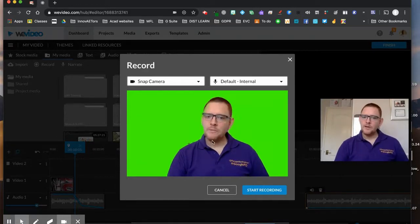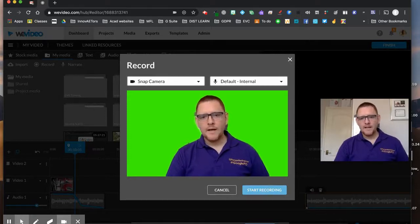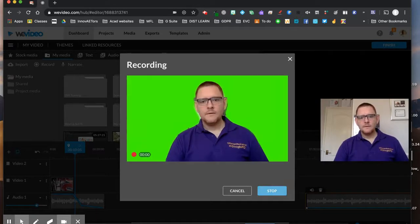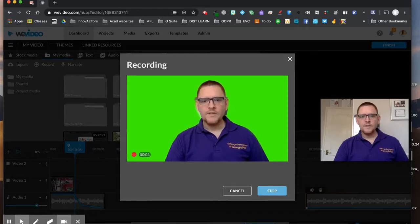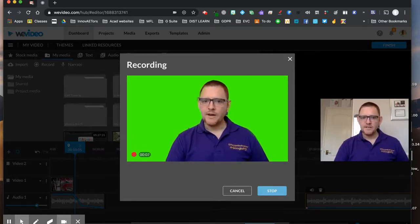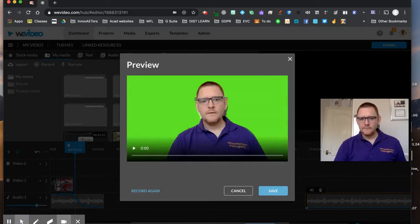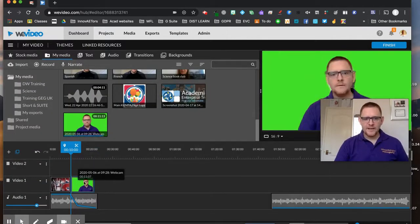I'll click Next, choose my camera, and I can enable a green screen if I want — that will give me the option to put something behind it later on. Let's go for it. Hi everyone, welcome to the breaking news — we've got some big news for you guys, so big it's massive! And stop there.